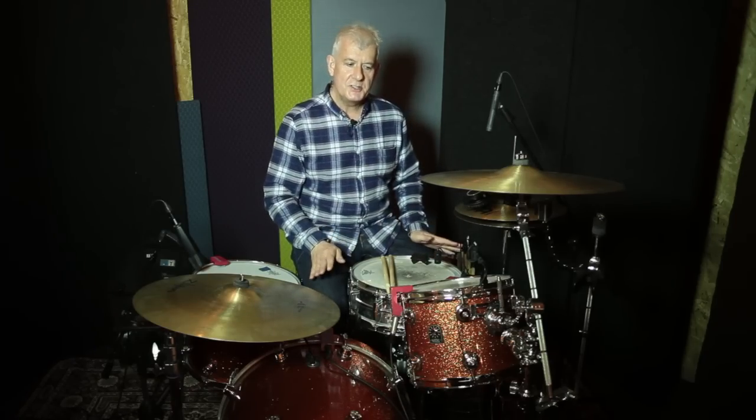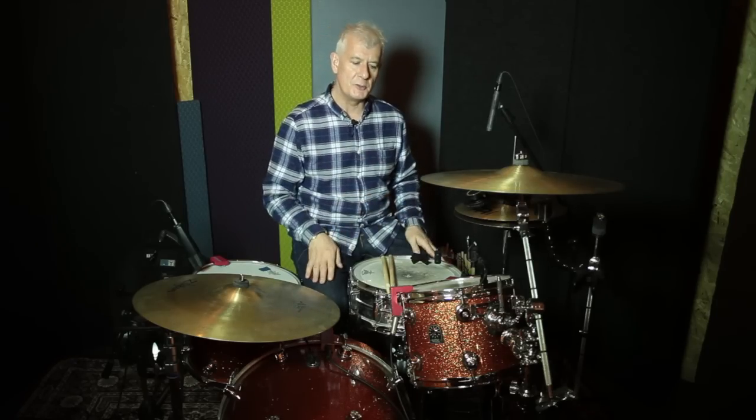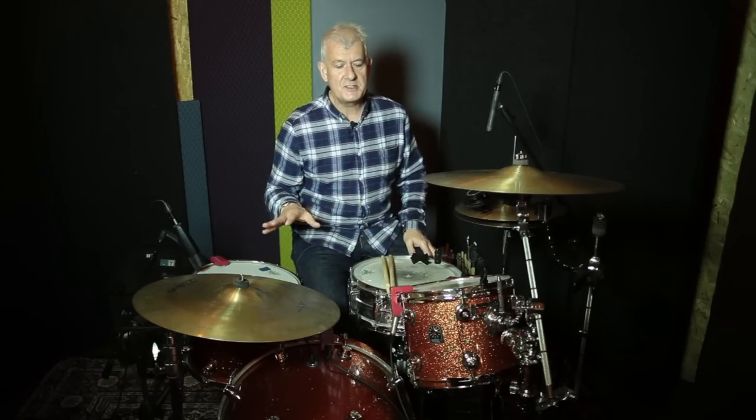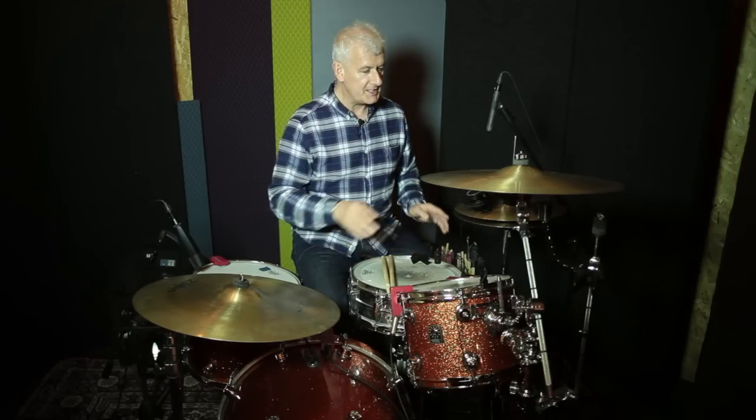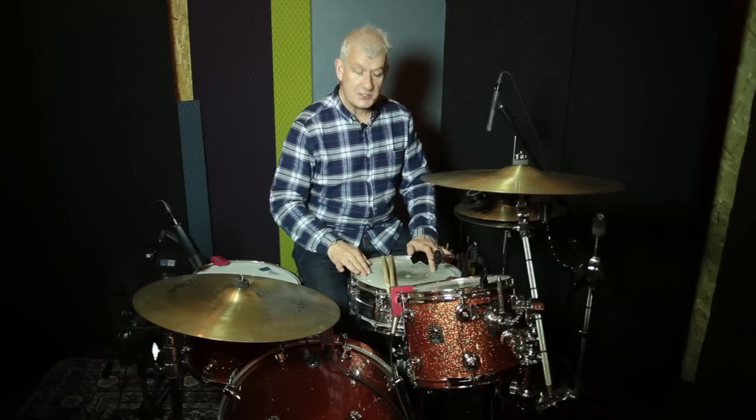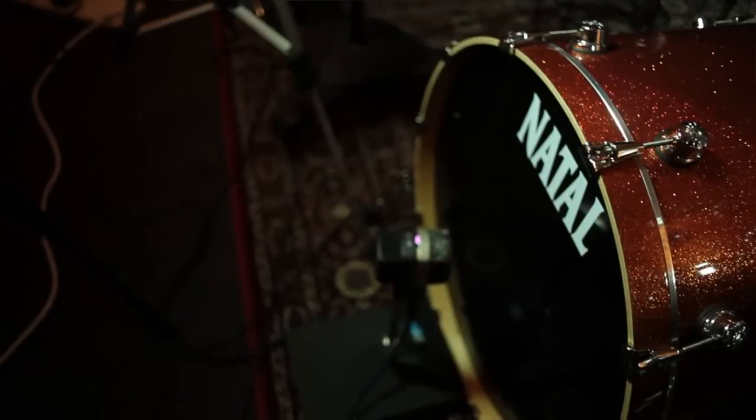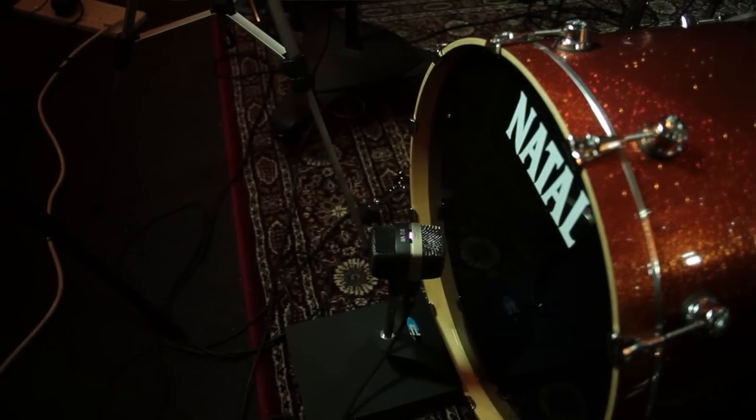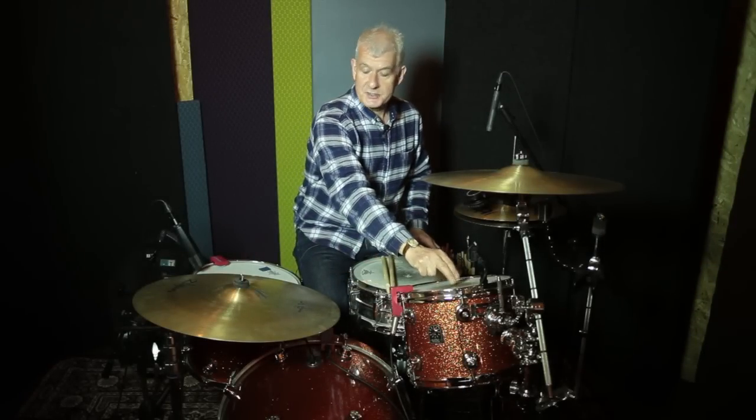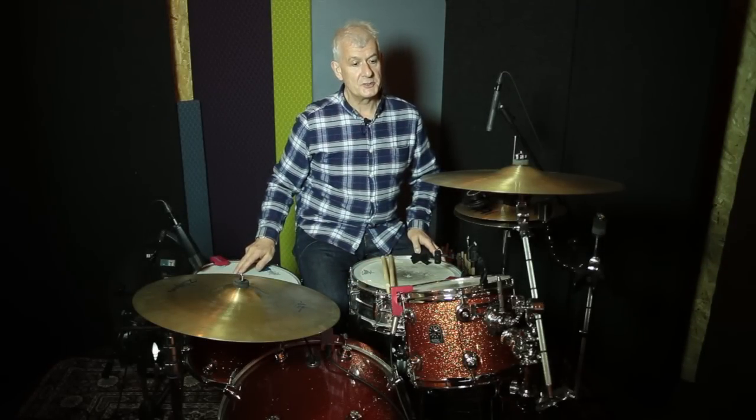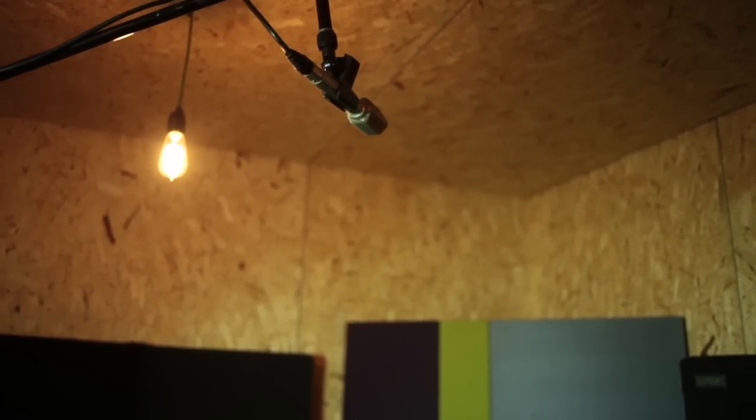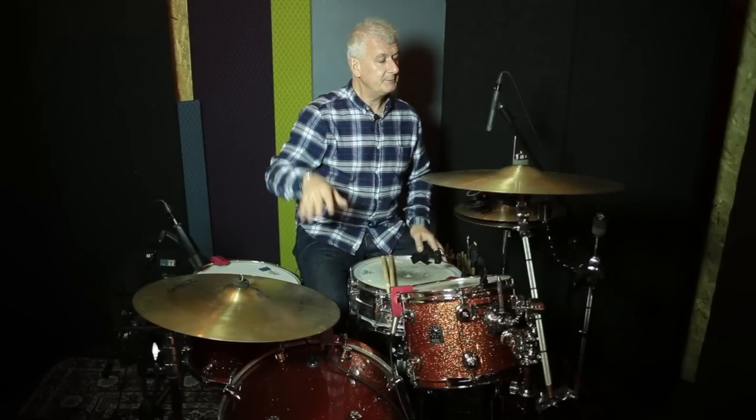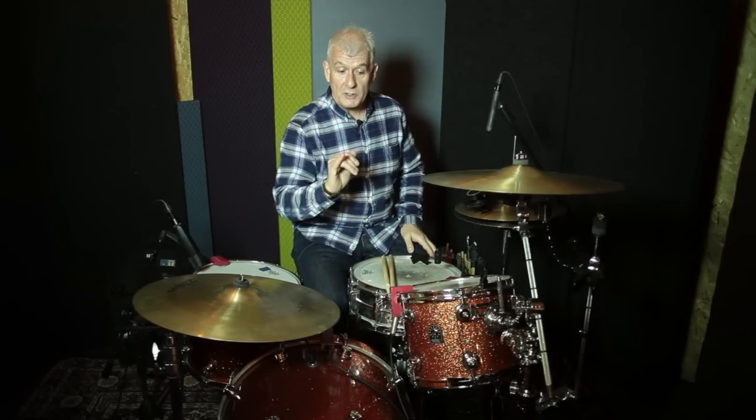I prefer wherever possible to use a drummer and capture a natural performance rather than using raw programming. For this demonstration, we've used very simple micing - just one microphone on the top and bottom of the snare, one mic on the front of the bass drum with the skin still on, single mics on the tom and floor tom, stereo overhead to capture everything, and a separate hi-hat mic.